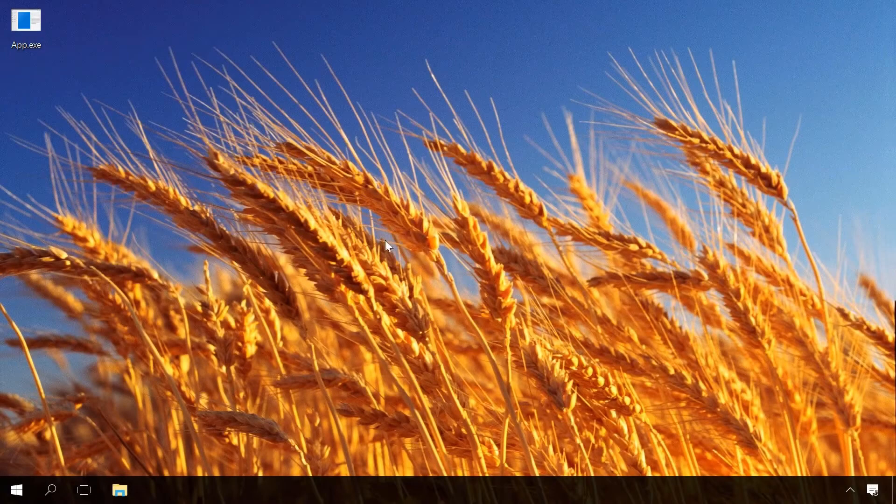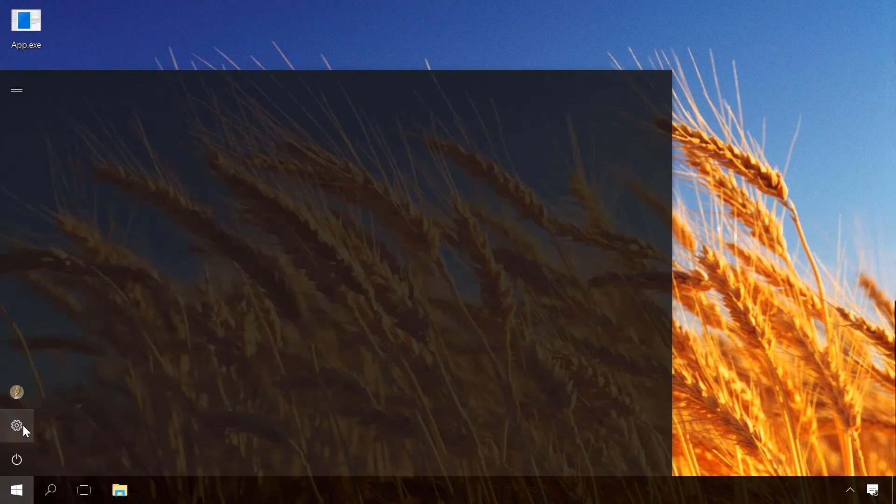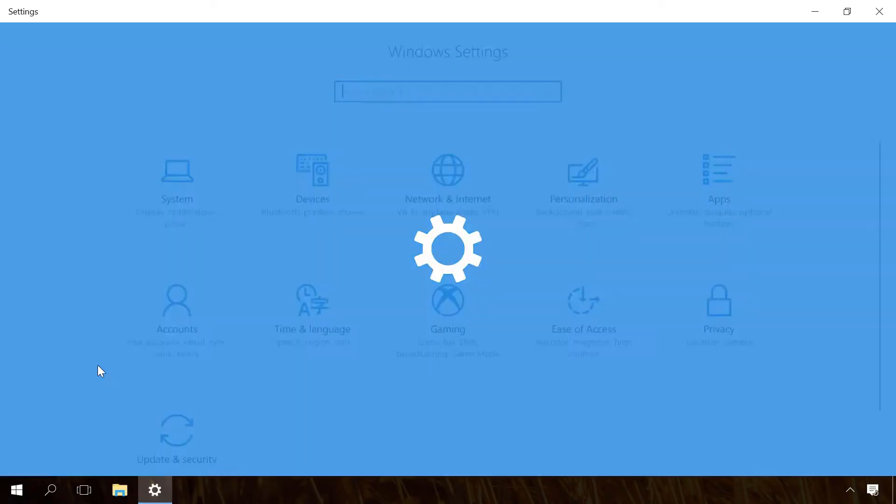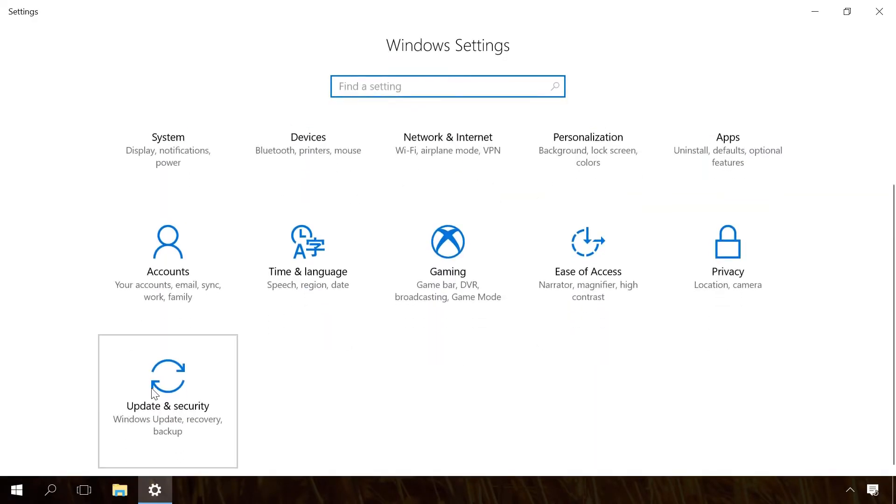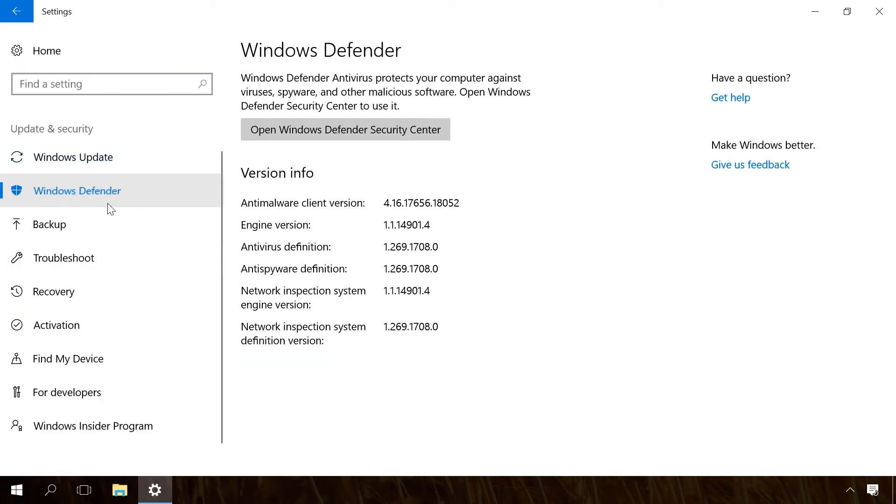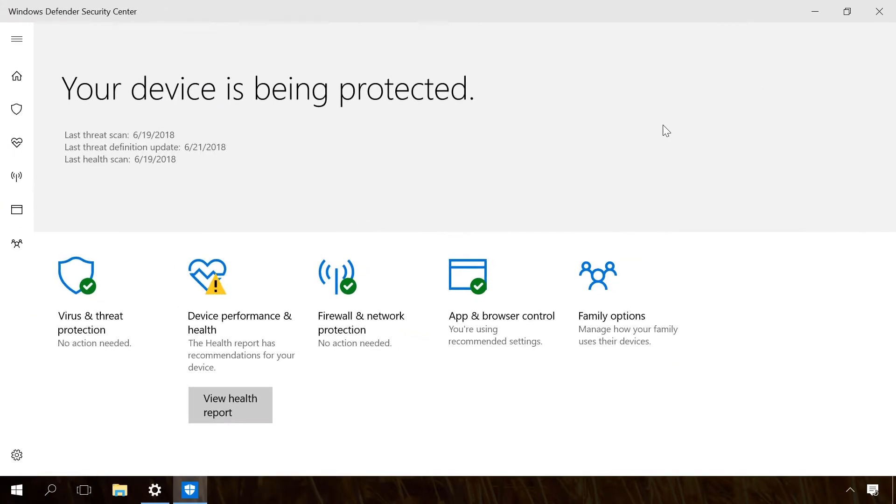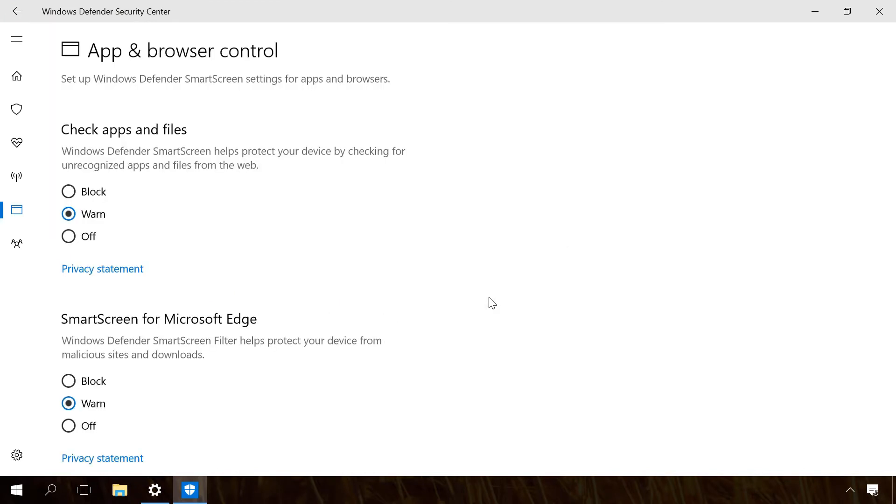To do it, click on the Start menu, go to Settings, Update and Security, Windows Defender, Open Windows Defender Security Center, App and Browser Control.